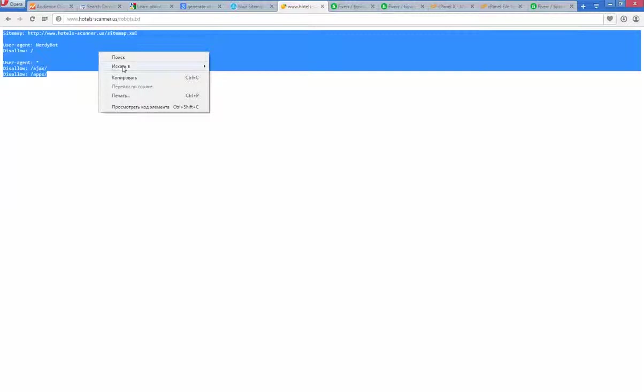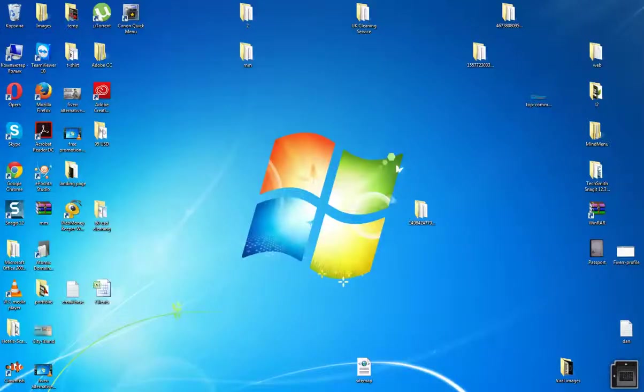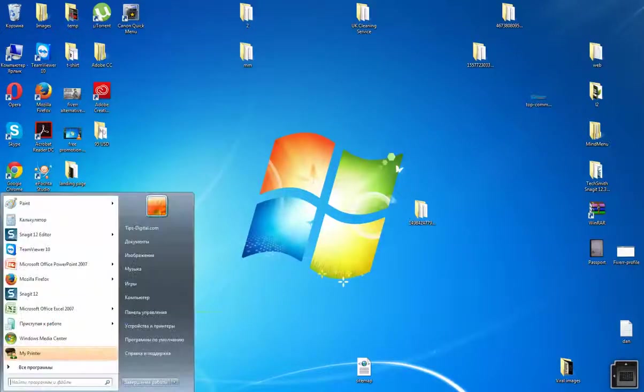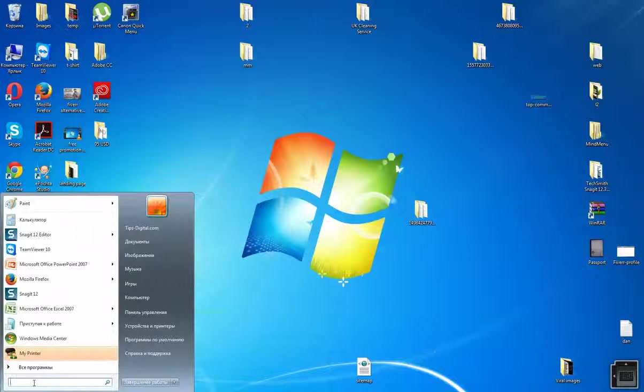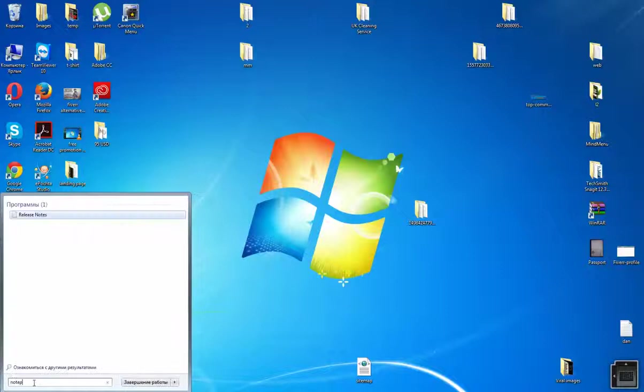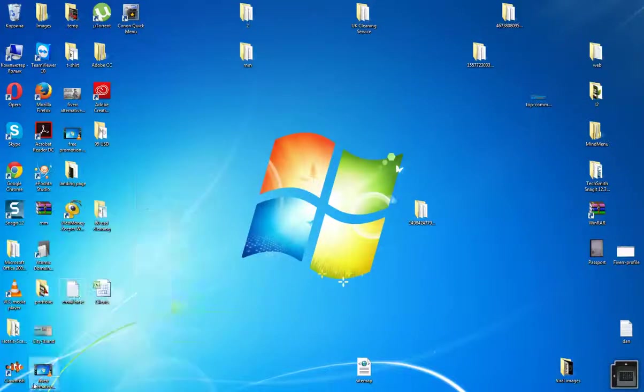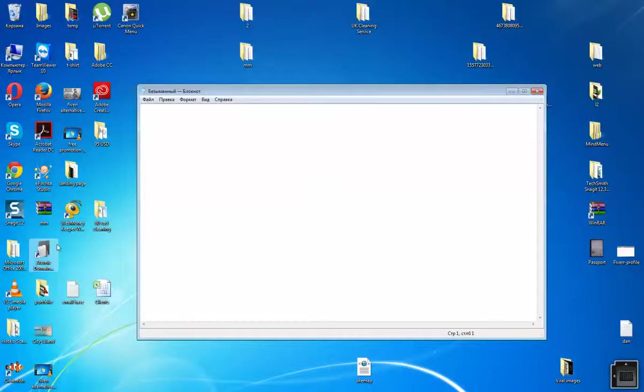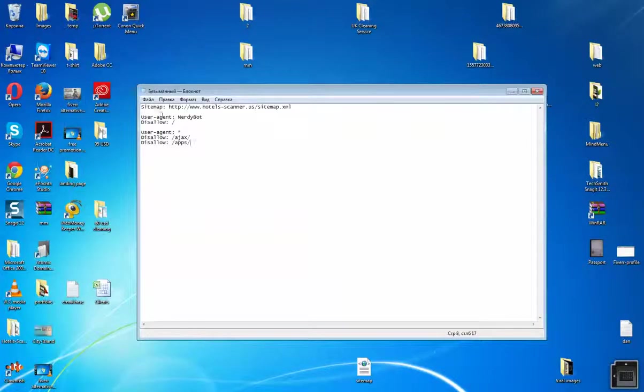And you will see this standard robots.txt. Simply copy, then go back to your desktop, open Notepad and insert. And here you need to insert your website link.